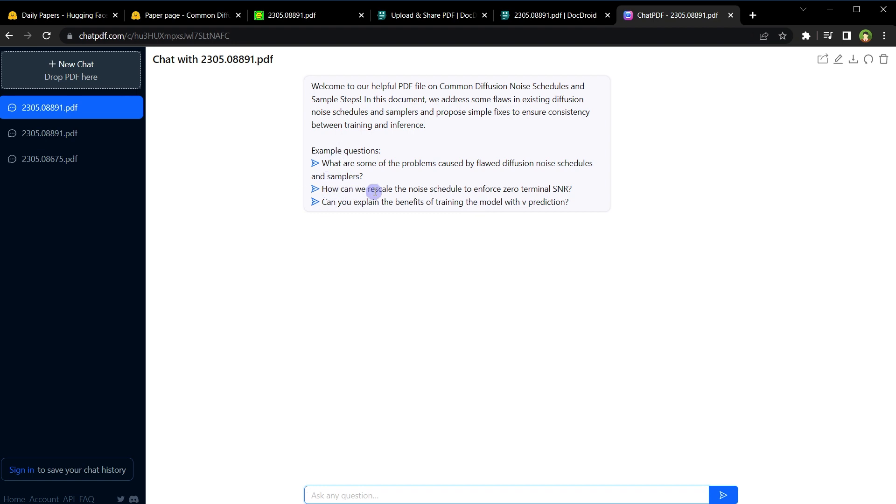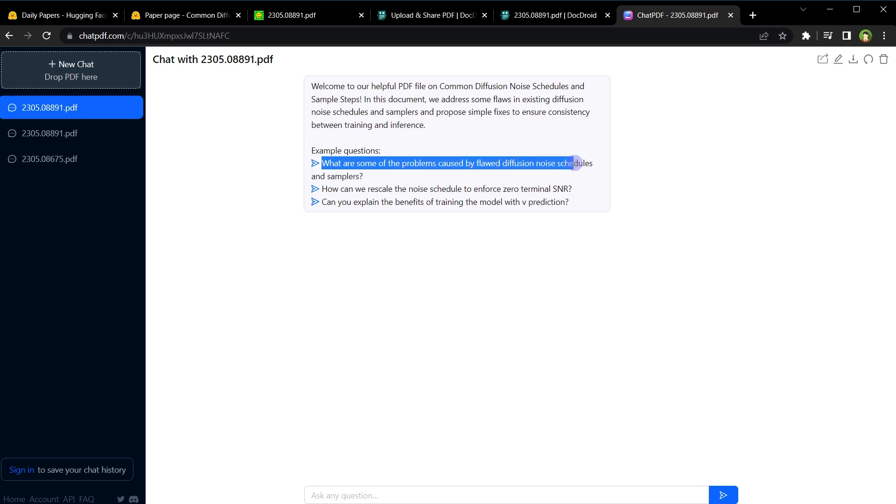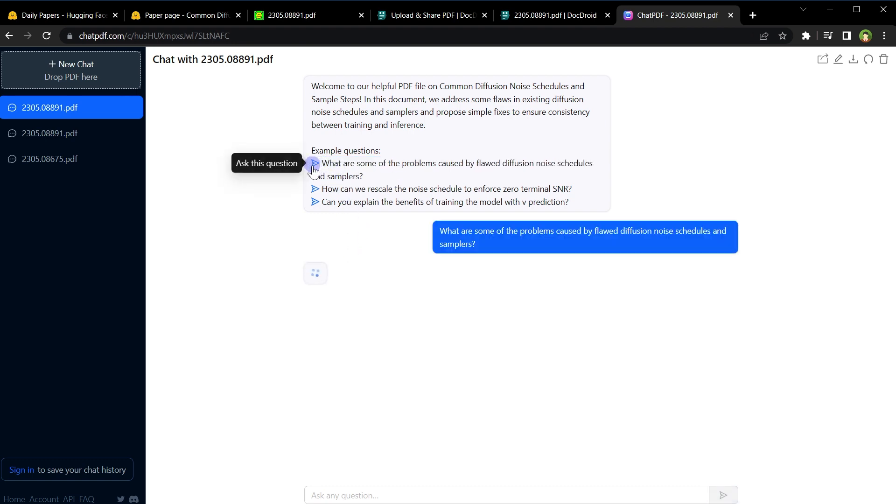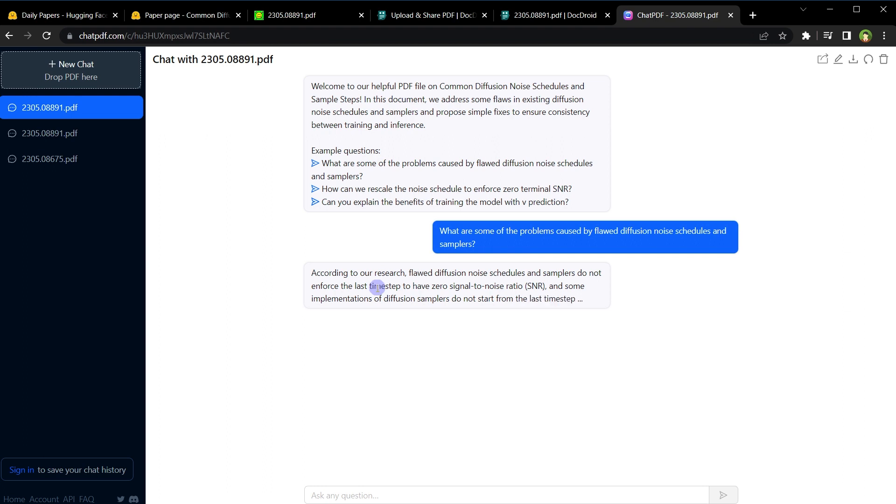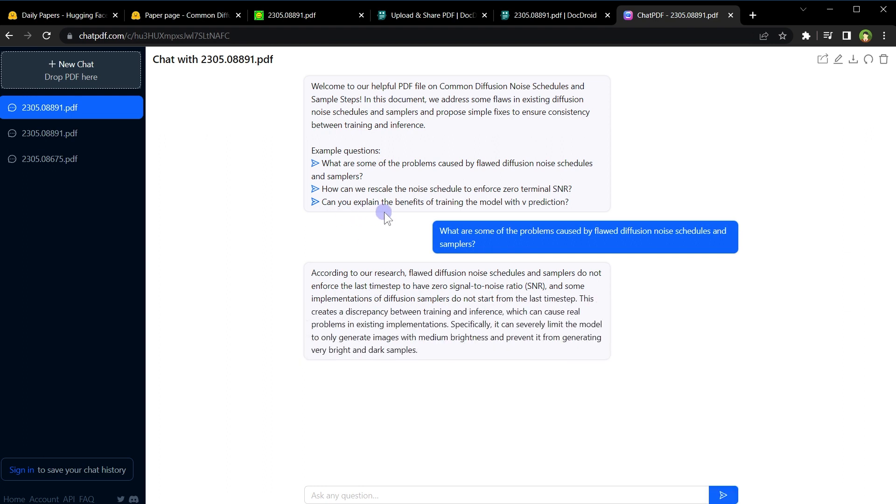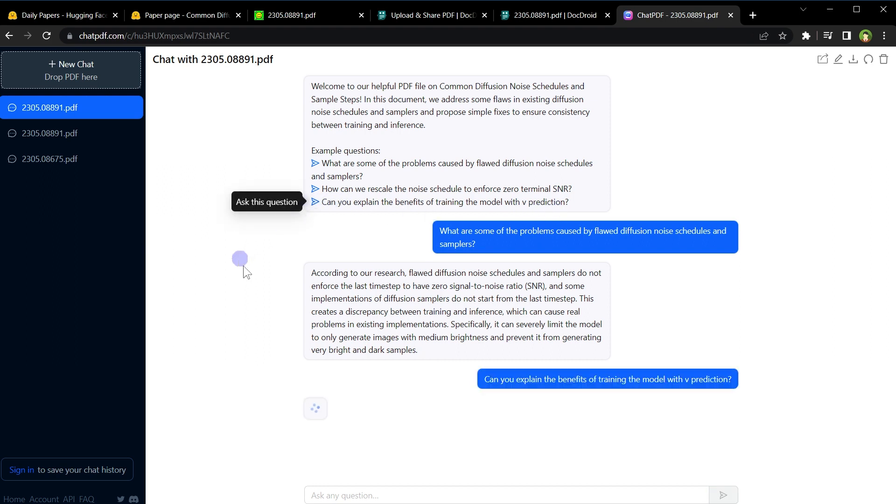These are questions or main topics that the tool detected in that PDF file. Click at any topic to get the answer from PDF file. What are some of the problems caused by flawed diffusion noise schedules and samplers? If we click at it, it will provide the answer from PDF file. Can we explain the benefits of training the model with view prediction? Here is another question.